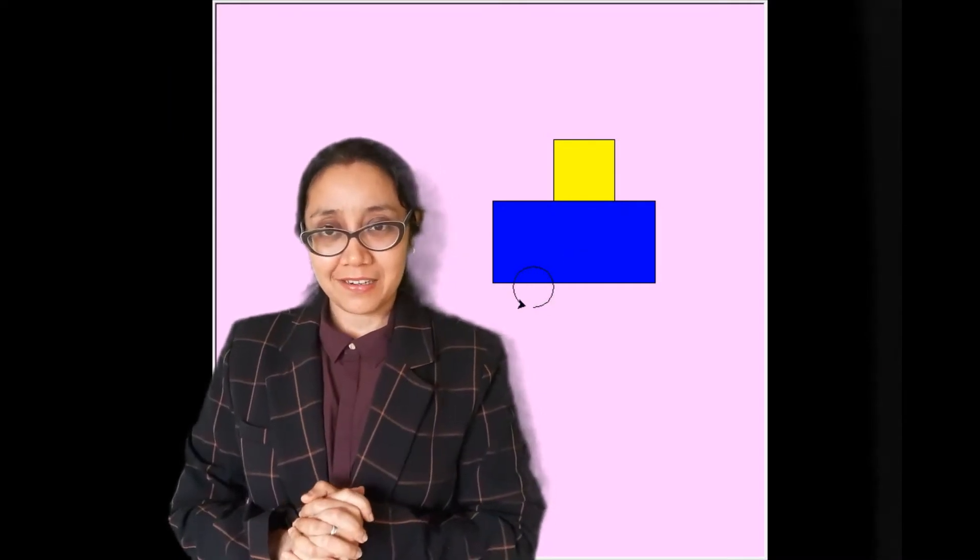Hello there, welcome to the coding club. Today's class objective is we learn how we can use the knowledge of shapes to create a simple object like a car in Python Turtle.